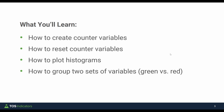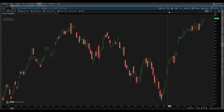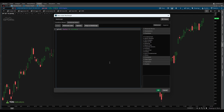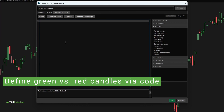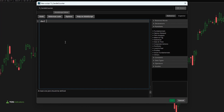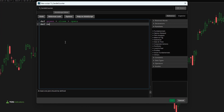Now let's get started with our first line of code. Inside thinkorswim, let's start by clicking the studies icon and then click create to start writing some code. I'll give my study the name 'ti_candle_counter' and remove all the existing code. The first thing we need to do is define our green versus red candles. A green candle is one where the closing price is greater than the opening price. A red candle is the exact opposite, where the closing price is less than the open. We'll also add the condition where closing equals open — the doji candle — which gets classified as a red candle.